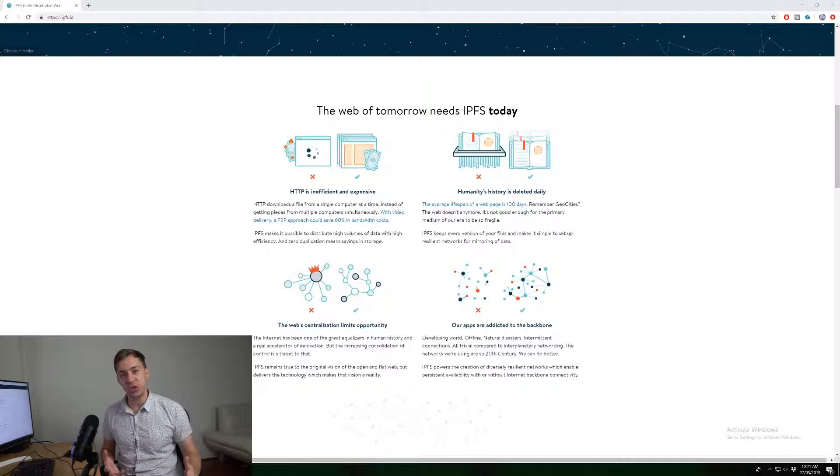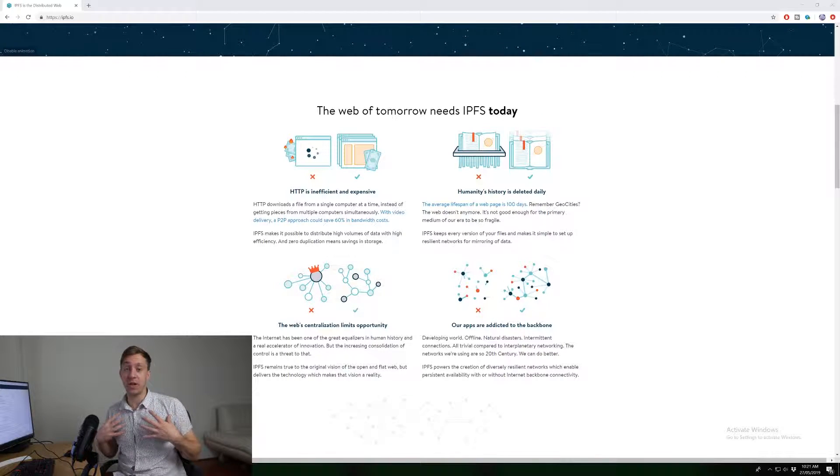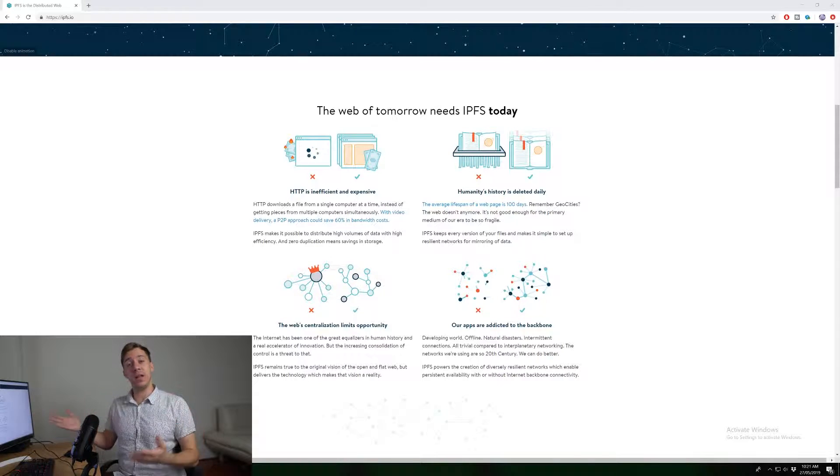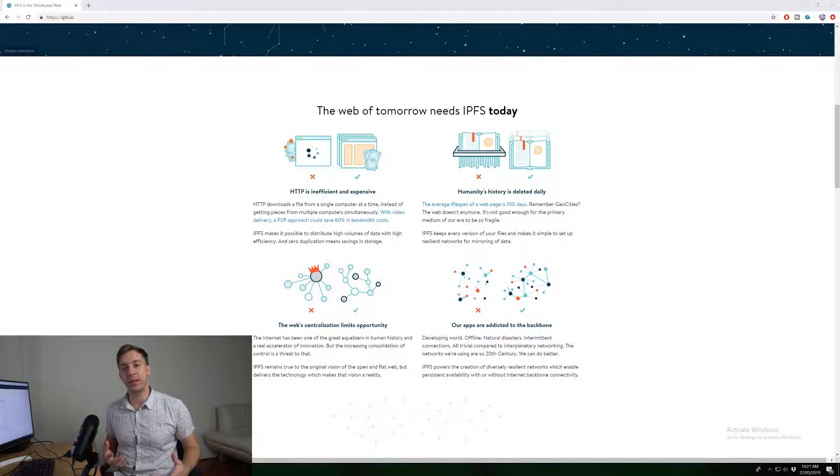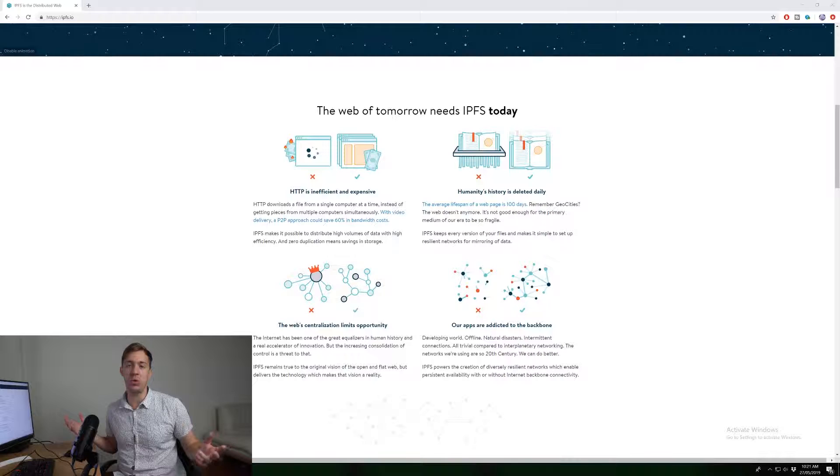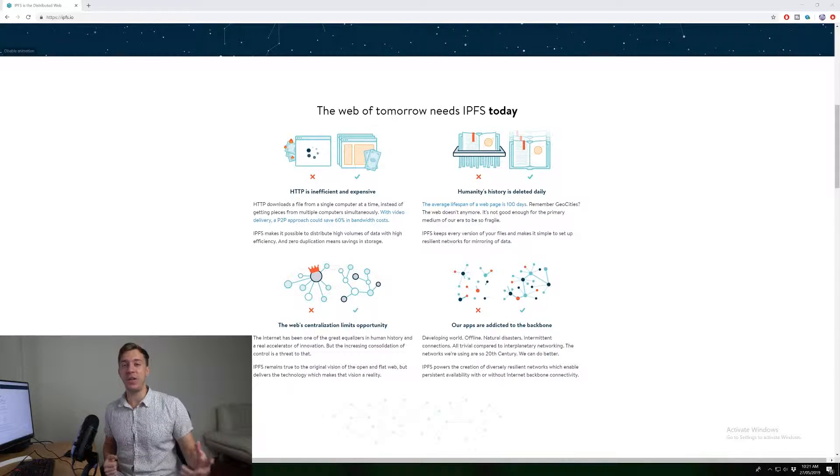And basically the way that works is you're a user and you want to connect to another server to get some information, let's say some files or something like that. If you're wanting to connect to, for example, YouTube and get some cat videos,